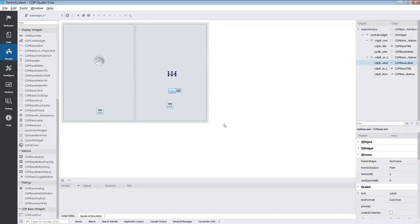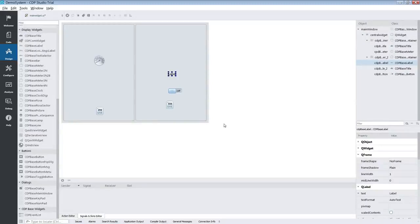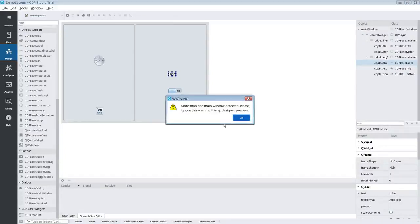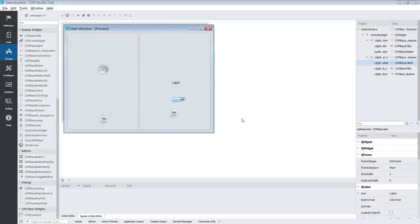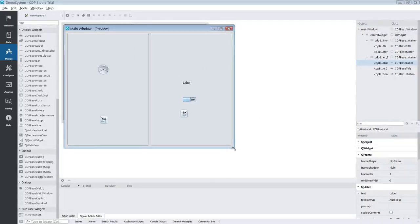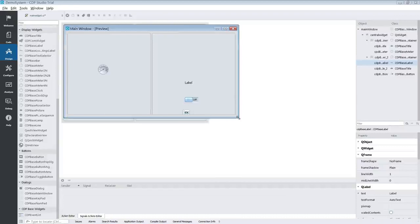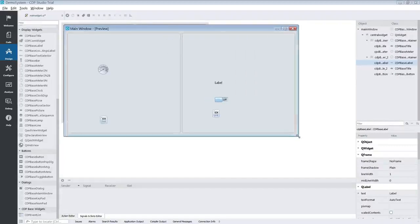In CDP Studio the shortcut for previewing your UI is Shift plus Alt plus R. The warning that pops up can be ignored since we are in design mode. After ignoring that warning the UI will pop up in a preview.